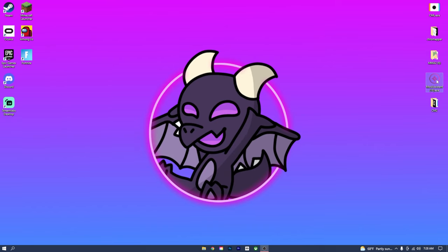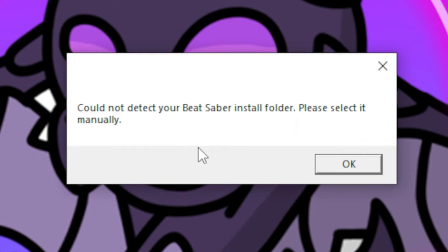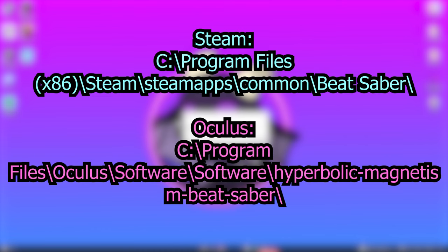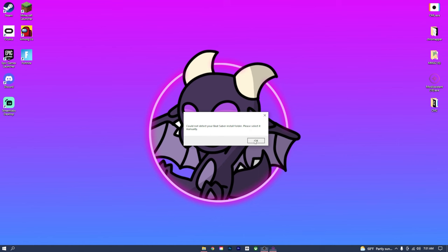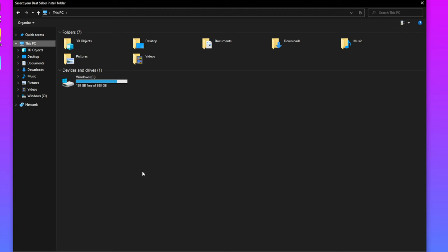Now that we have Mod Assistant on our desktop, we can open that up and it's going to show this pop-up window. It says: could not detect your Beat Saber install folder, please select it manually. So this is where we're going to need to find our Beat Saber install folder. There are two versions of the Beat Saber install folder that you can find, whether you're using SteamVR Beat Saber or the Oculus software Beat Saber. I'll have a file path to each of the folders on screen right now, so if you need to pause the video you can do that. I play Beat Saber through the Oculus software on PC, so I'm going to need to use the Oculus software file path. We're going to have to manually find our install folder, so press OK on the Mod Assistant pop-up and it'll open up our files.